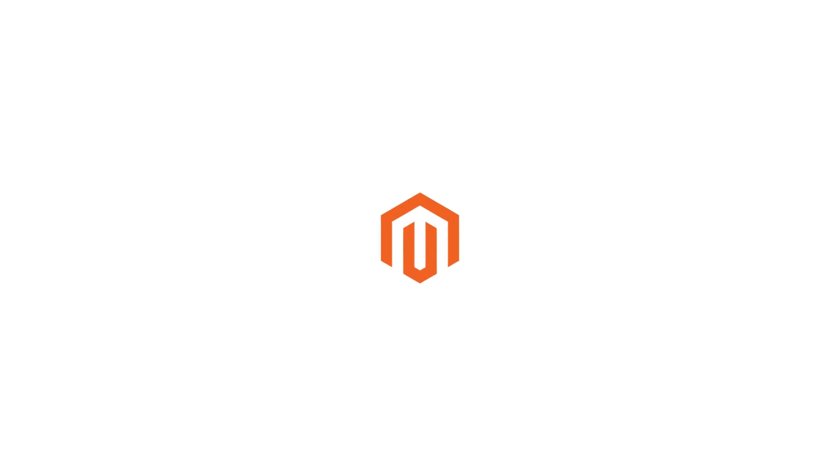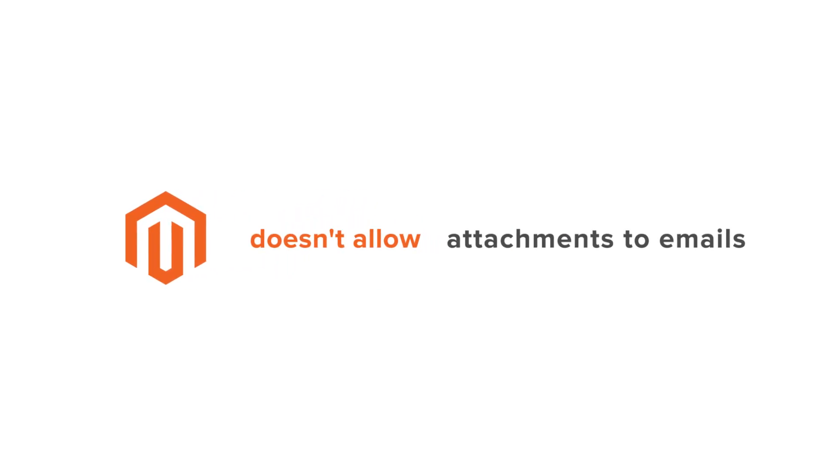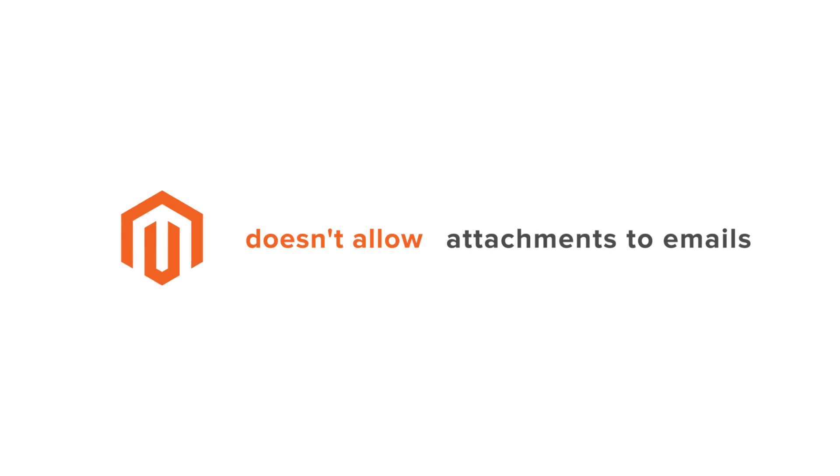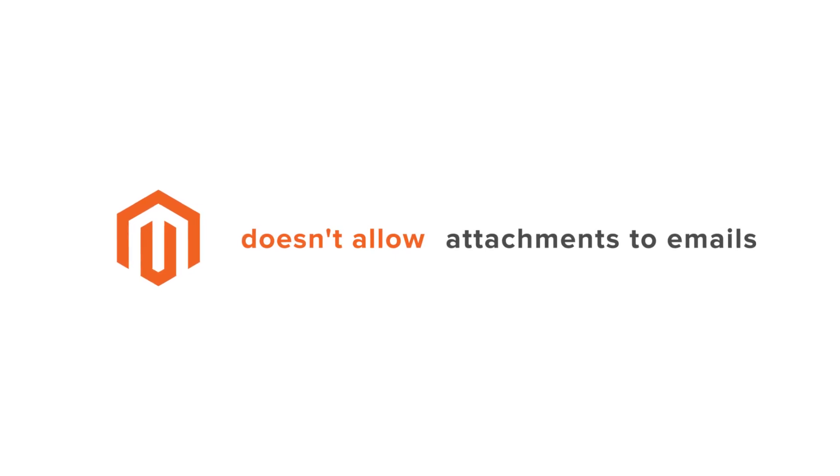By default, Magento 2 doesn't allow you to add attachments to sales emails. But this is no longer a problem.